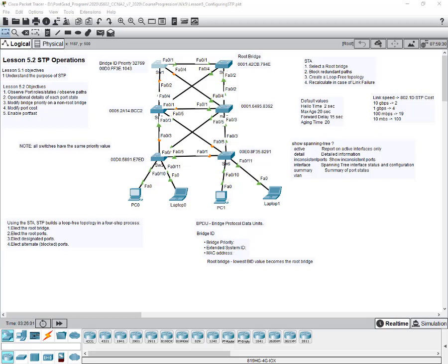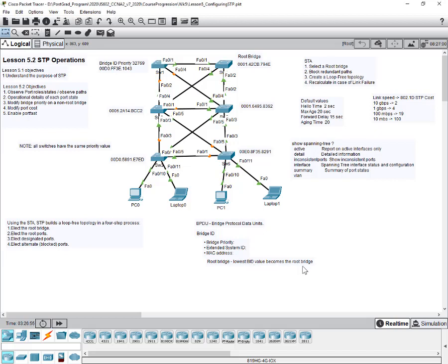All switches have the same bridge priority, which is the default value. The value ranges from 0 up to 61,440 but increments by 4096. The default is 32768. Add that to the extended system ID — which identifies VLAN 1 — and you end up with 32769, the same across all switches. Since all six switches have the same bridge priority and extended system ID, the MAC address determines who becomes the root bridge.